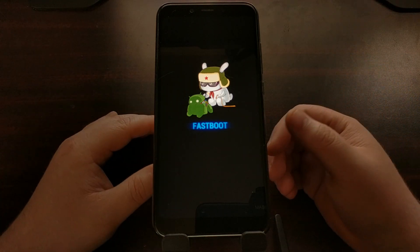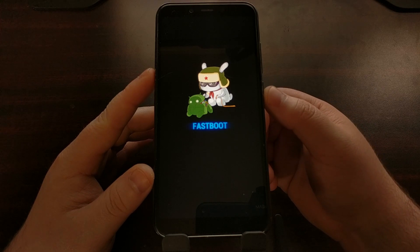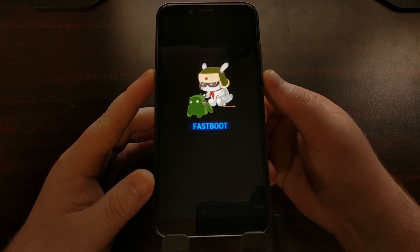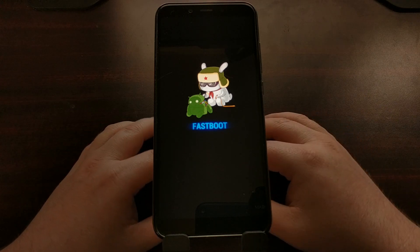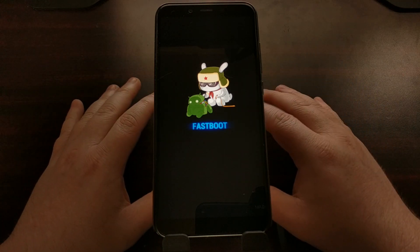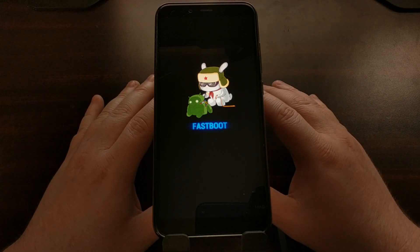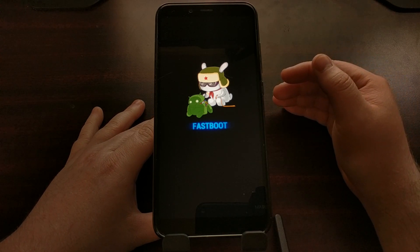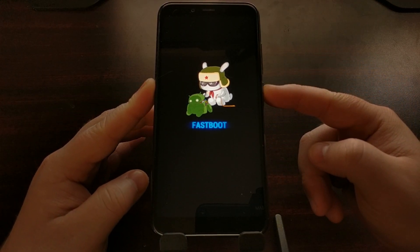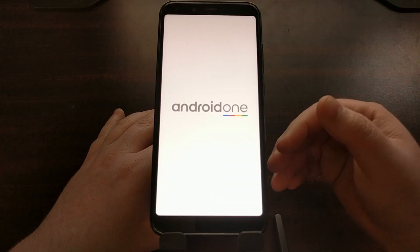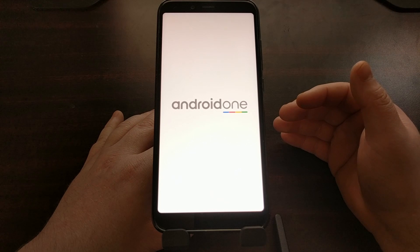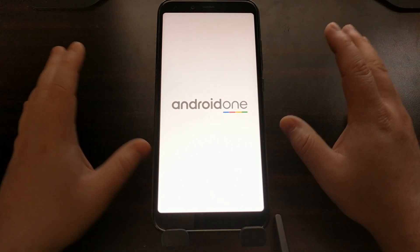A lot of times, if you have a certain type of case and you press and hold the power button, you might accidentally be pressing the volume down button at the same time, so you could accidentally boot into fastboot mode. If that happens, or you just want to go back into Android, all you have to do is press and hold the power button. After about 10 seconds, the phone will shut off, vibrate, and reboot.